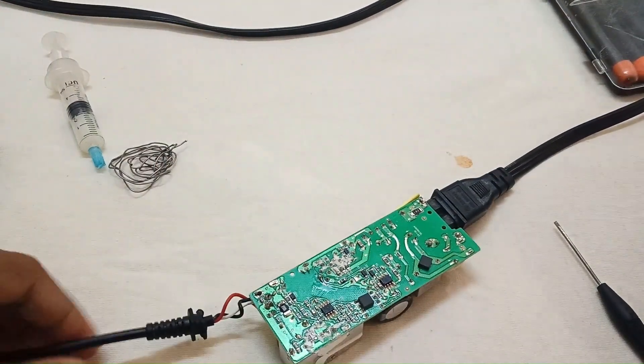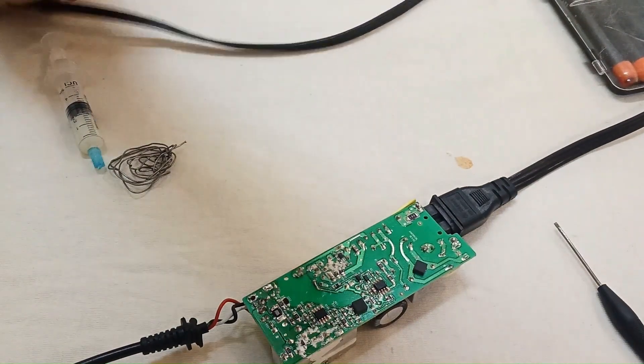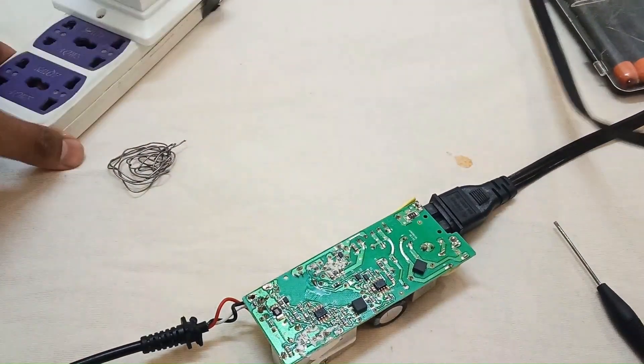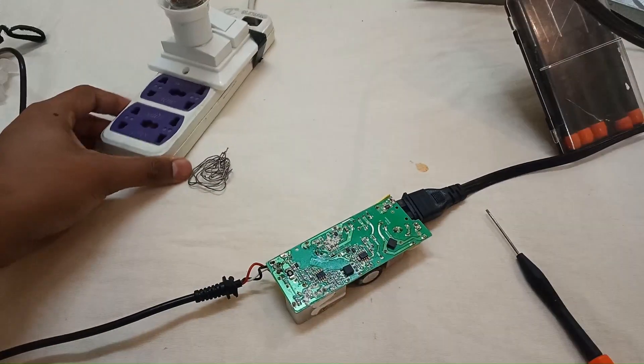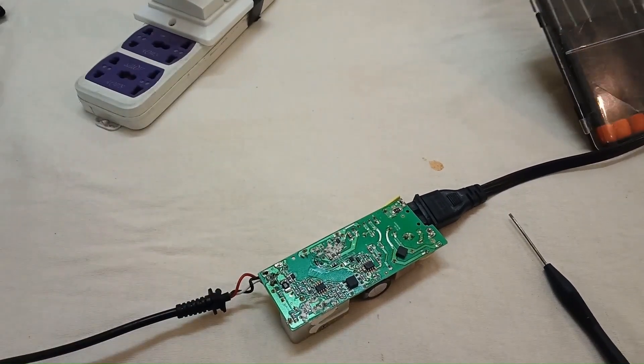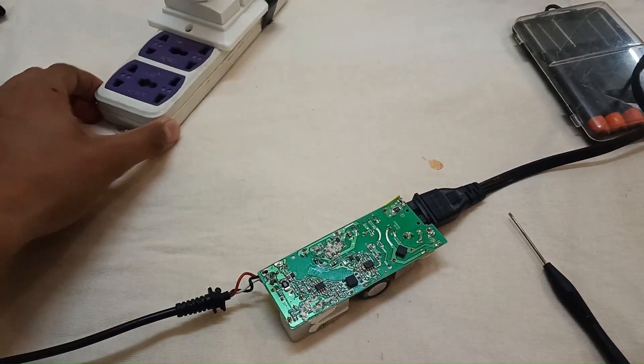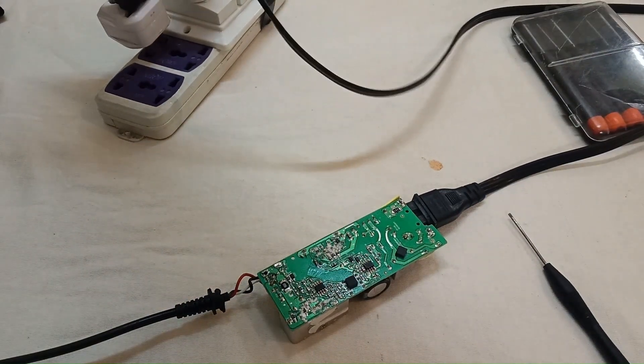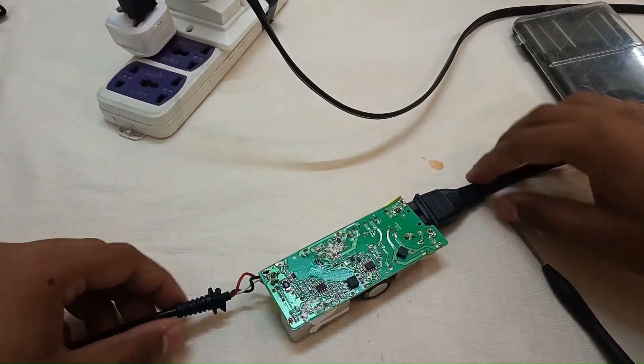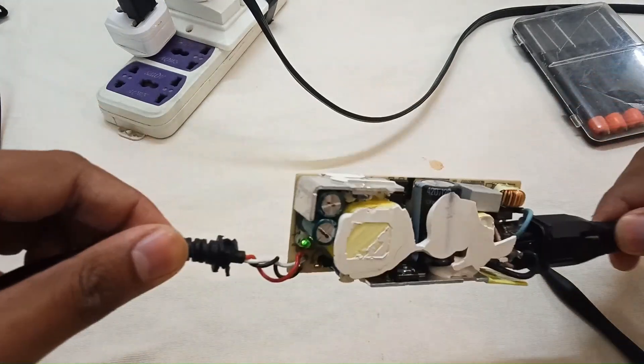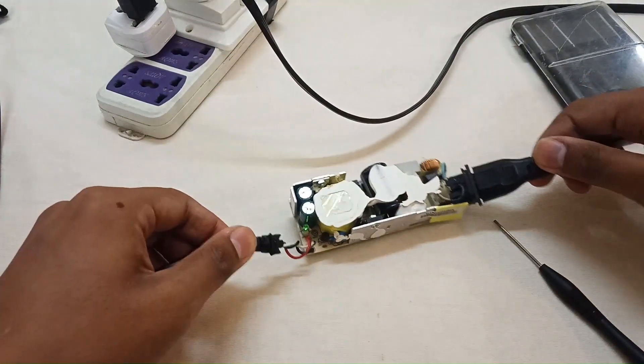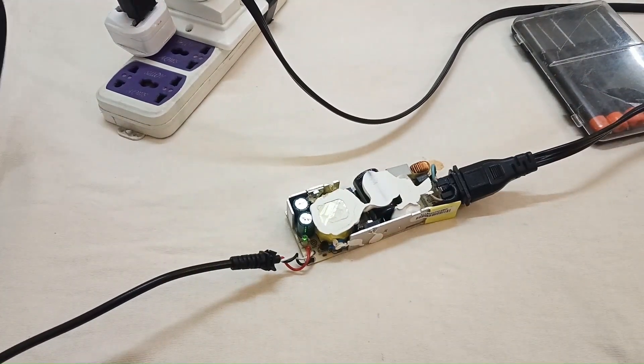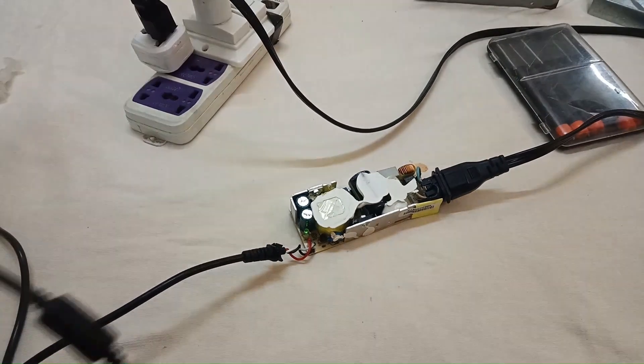Let's test it for the final time. I'm connecting it to the series board. Always test your circuits with the series board. You can see the indicator light is turned on. Let's connect it to the laptop.